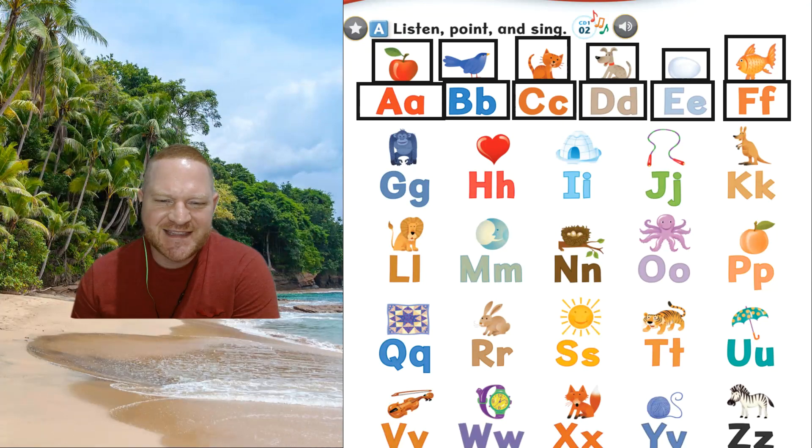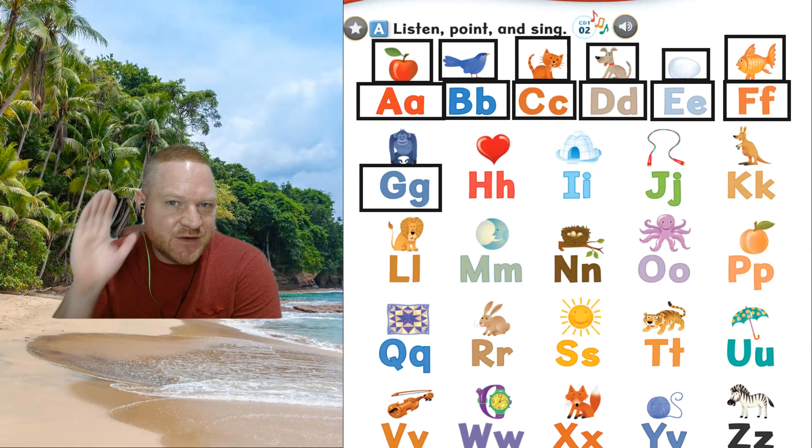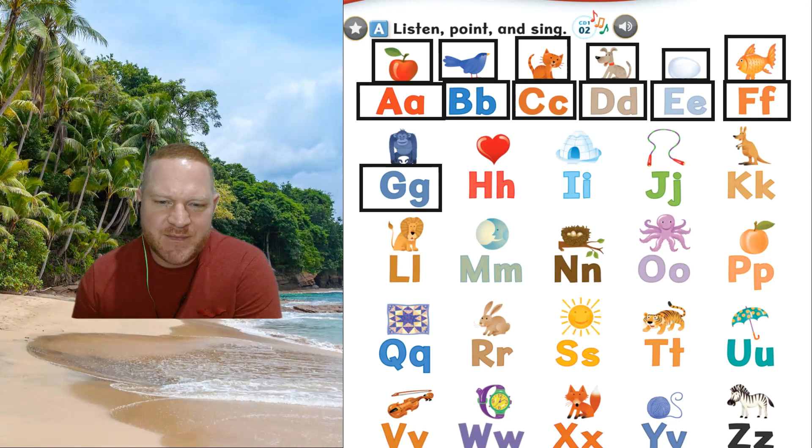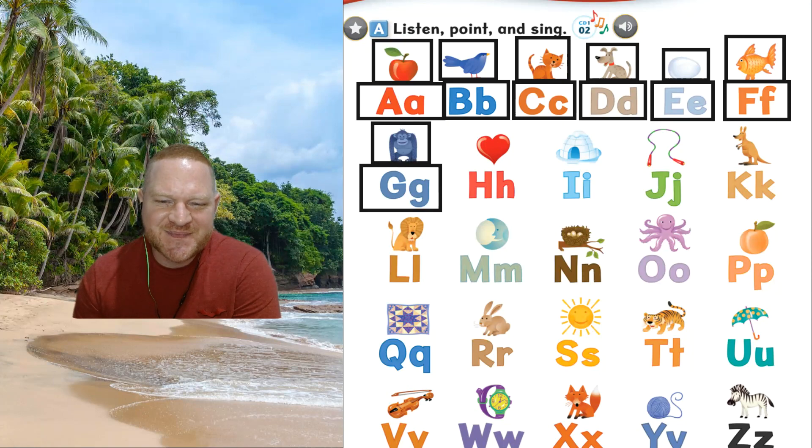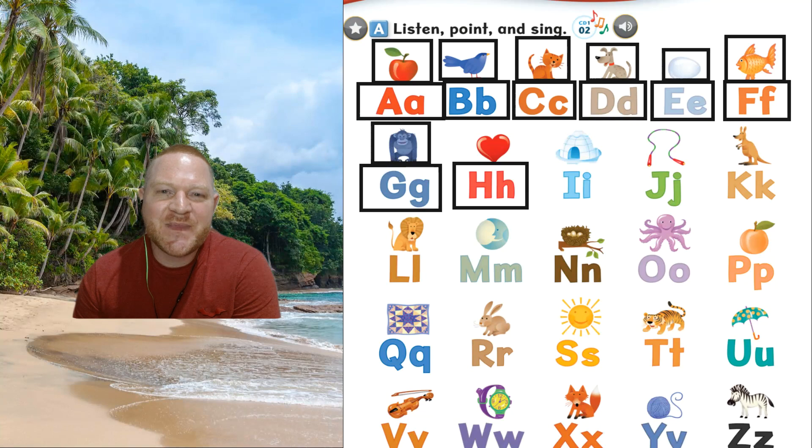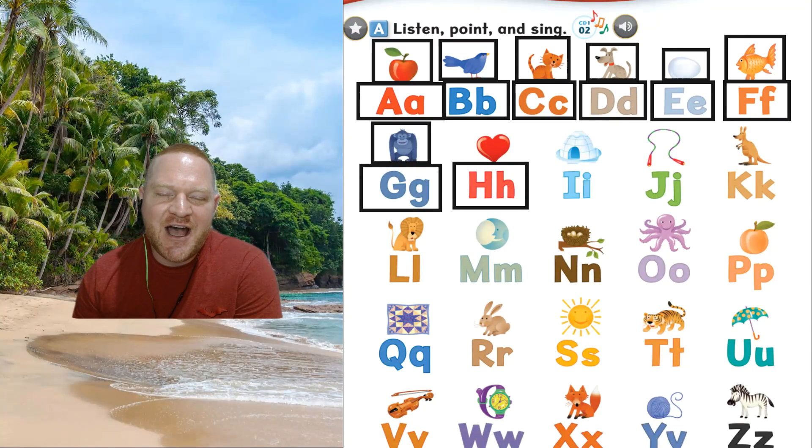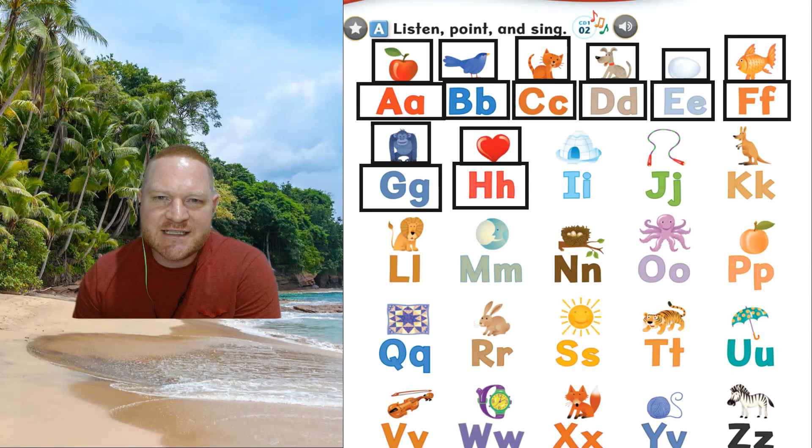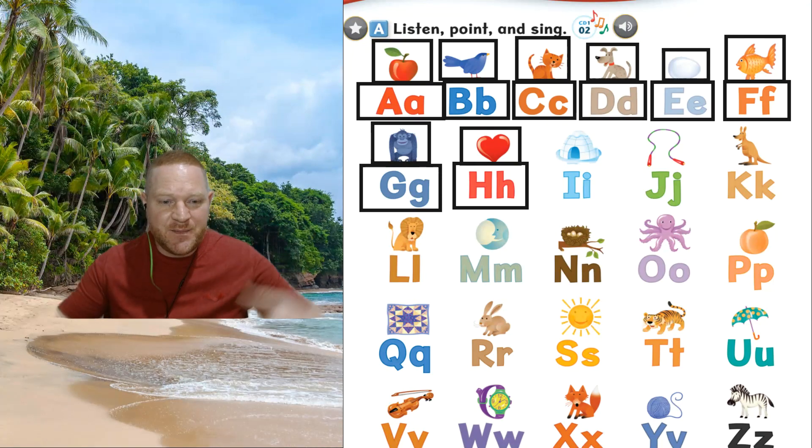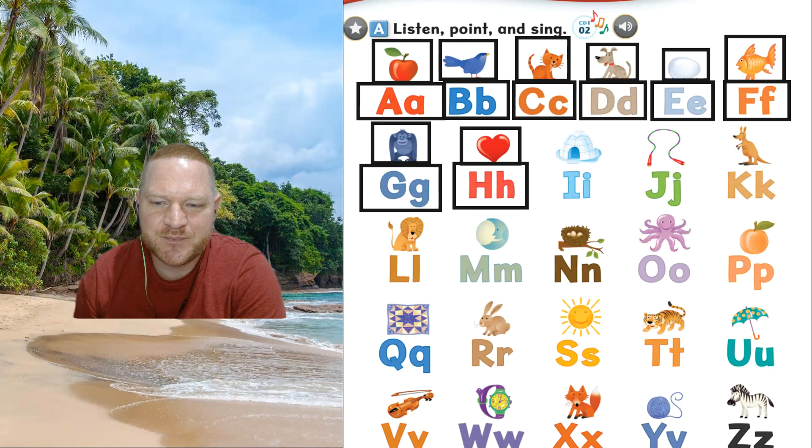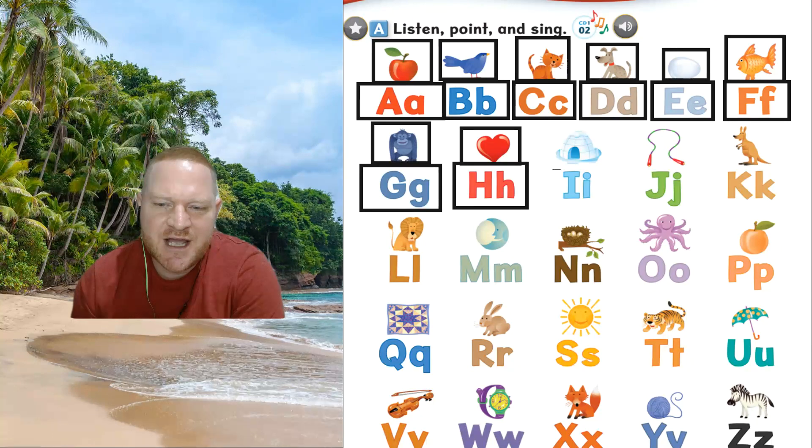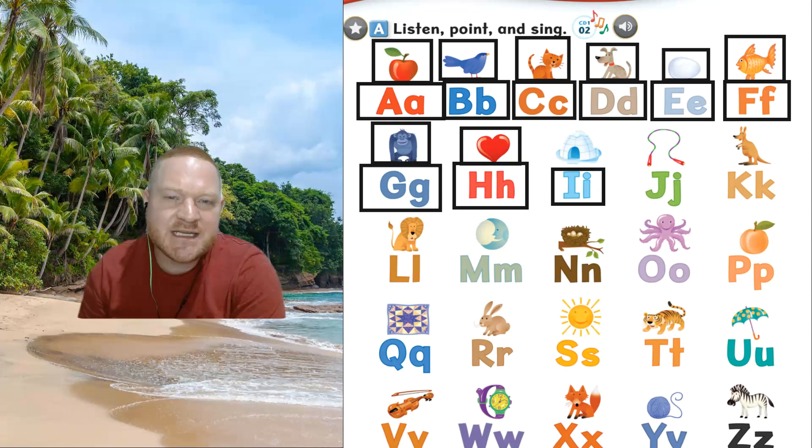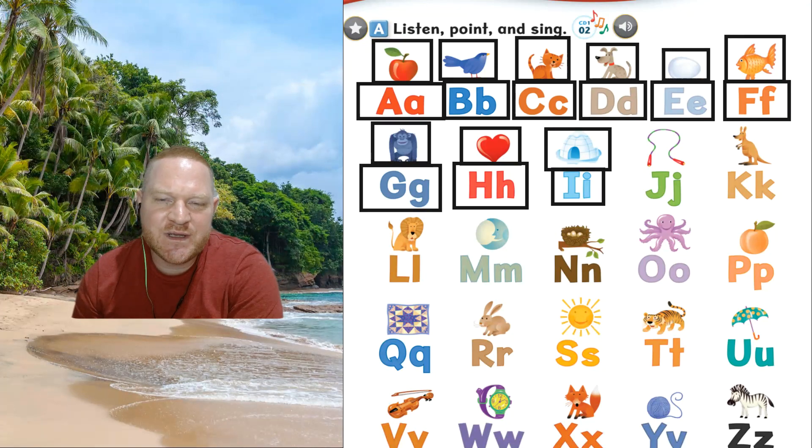The next one. G, sound, g, g. The animal, gorilla, gorilla. The next one. H, h. The sound, h, h. This is heart, heart. You can make a heart. Now this is eye, eye. The sound, i, i. And this is igloo, igloo.